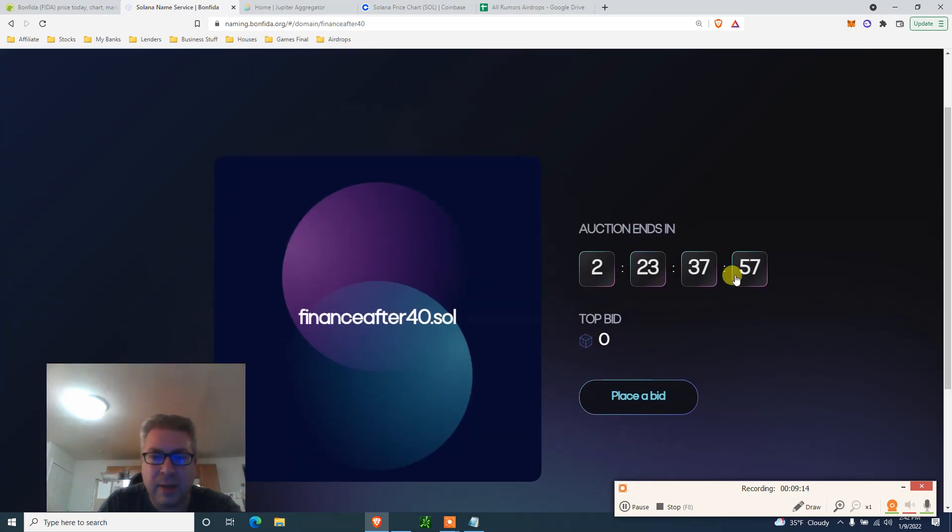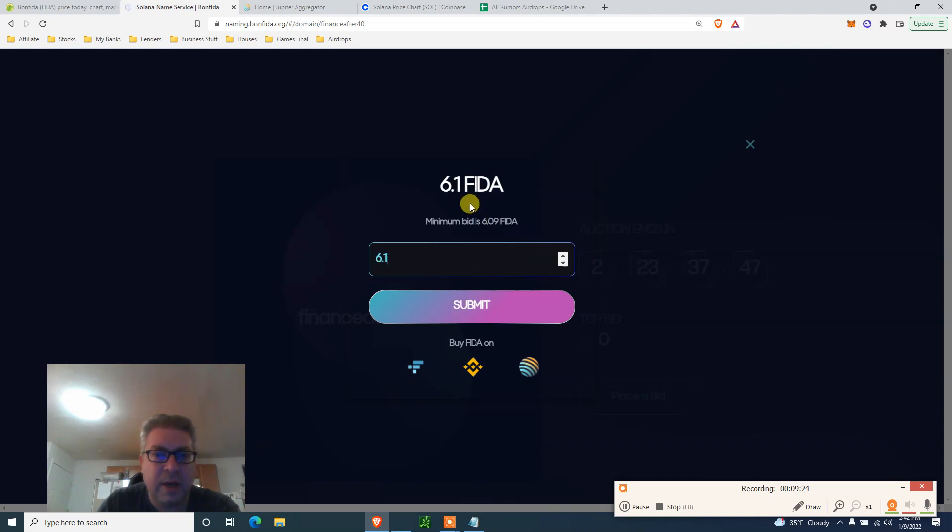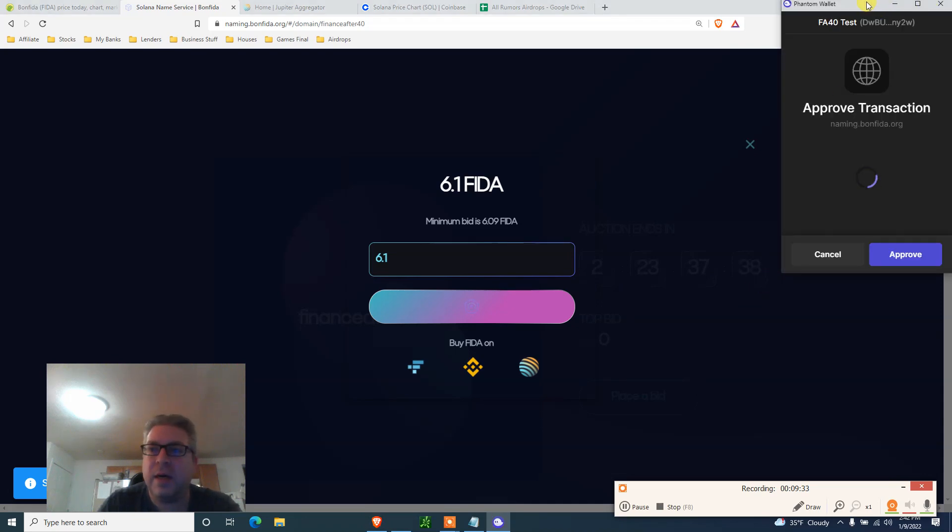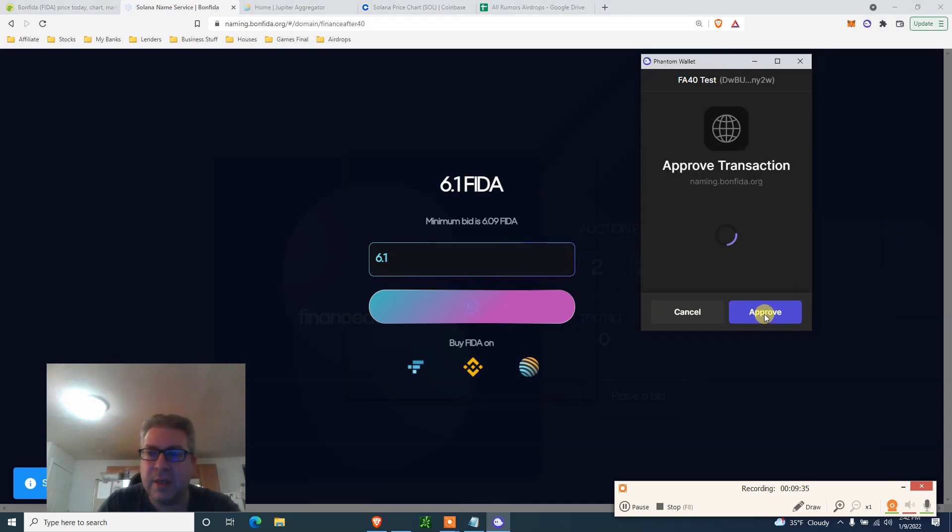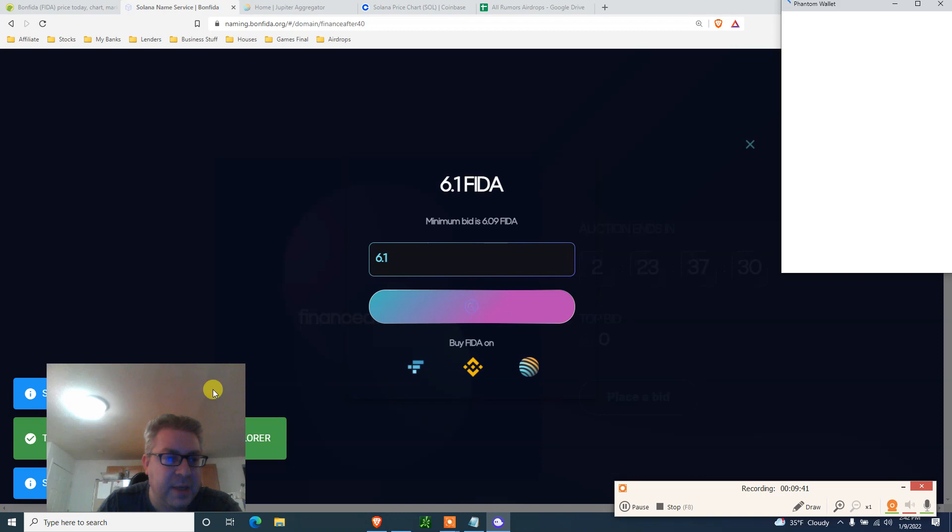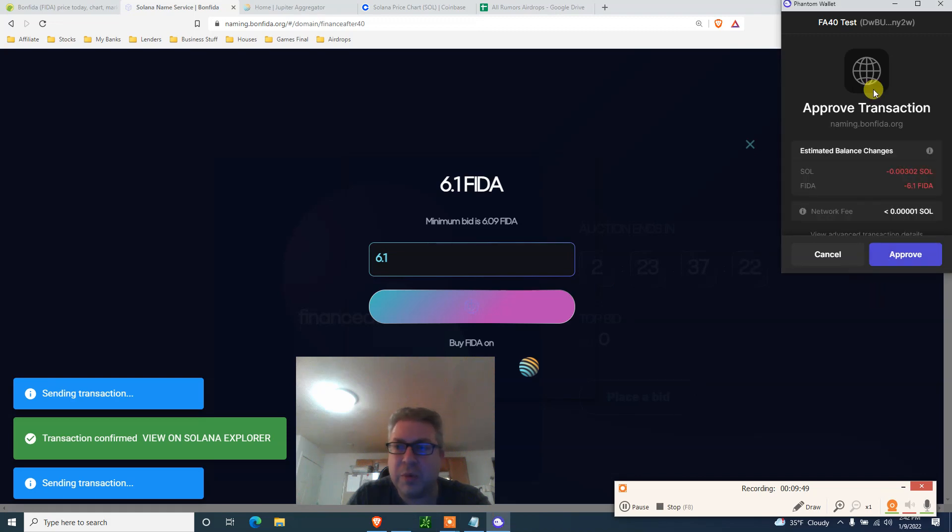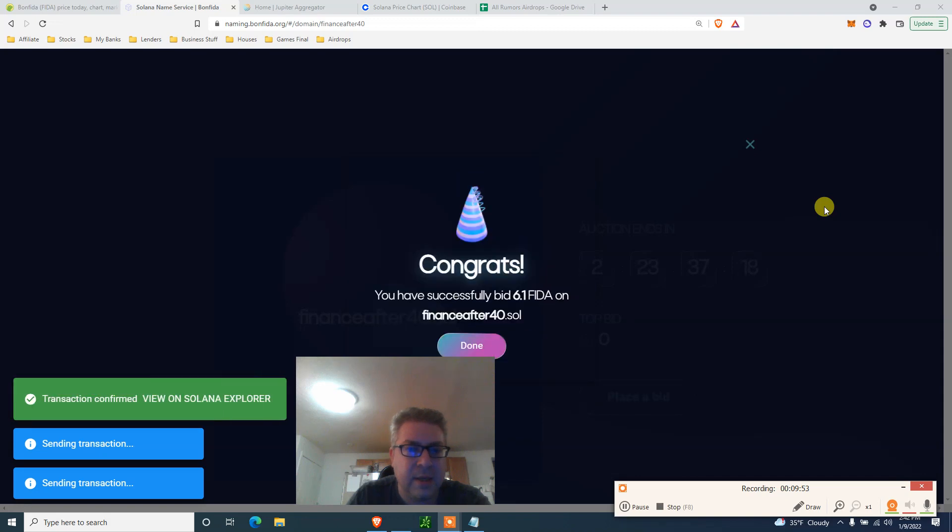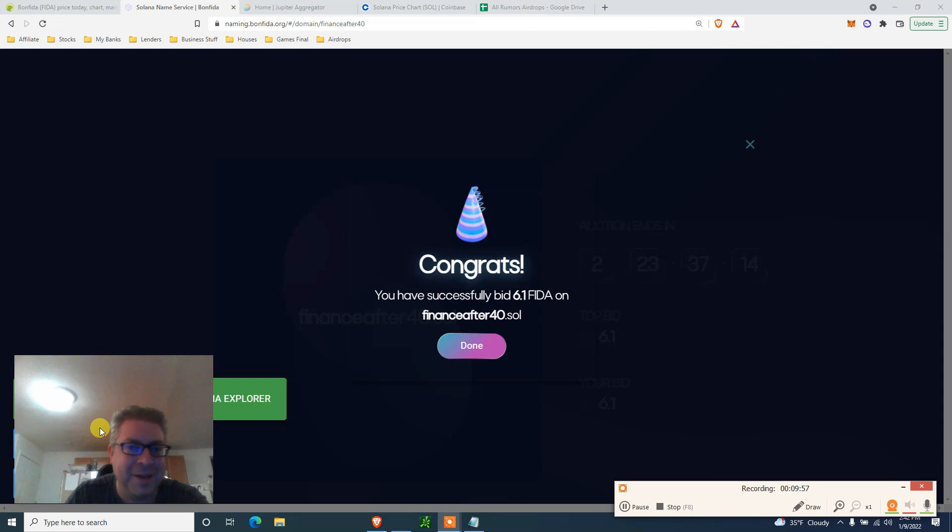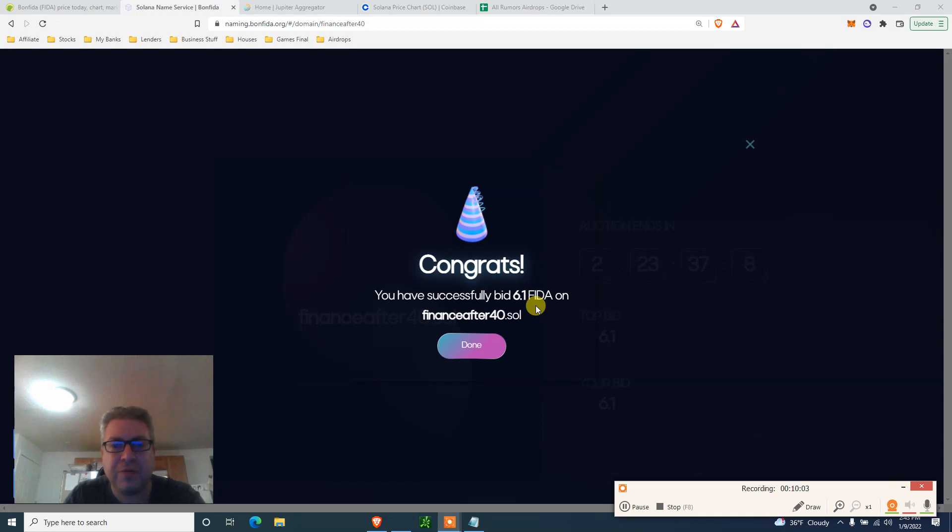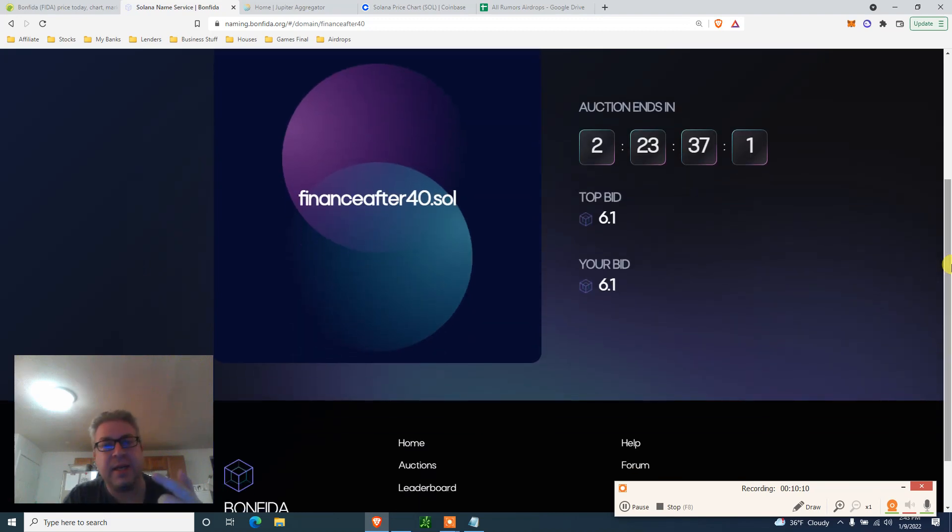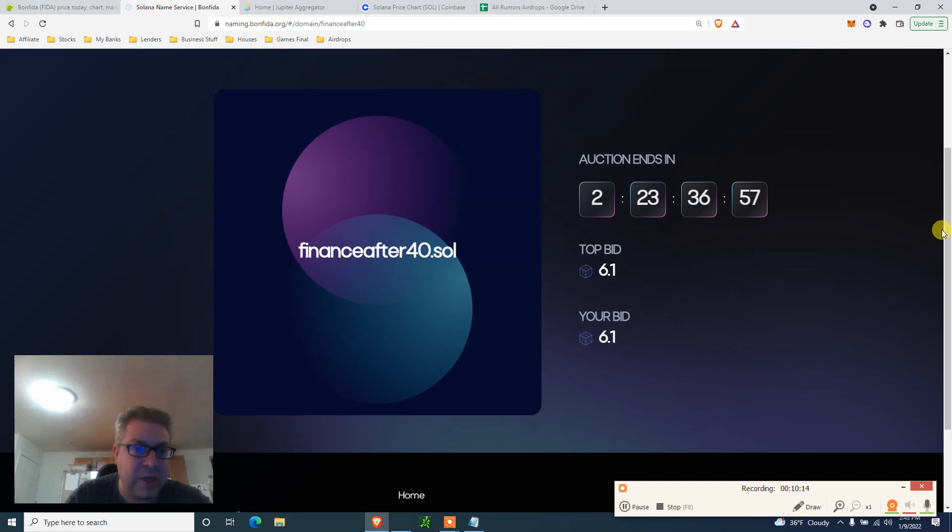Let's place a bid. Let's refresh, see if anyone took my name. I hope not. Top bid at the top. Place a bid, FarmsAfter40, minimum 6.09. So let's put 6.1 FIDA because I have another FIDA. Is this the maximum? I don't know. Click submit. Let's see what's going on here. Approve transaction, naming.bonfida.org. Approve, I haven't done that. Sending transaction, transaction confirmed. Click approve. I'm approving everything. Congratulations! You have successfully bid 6.1 FIDA on FarmsAfter40.sol. Done.